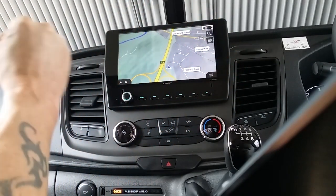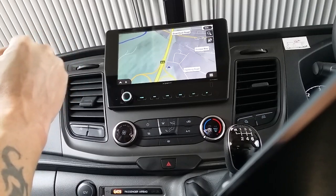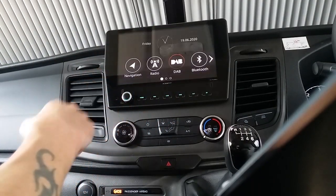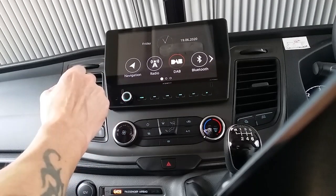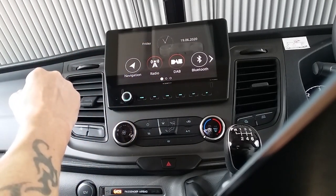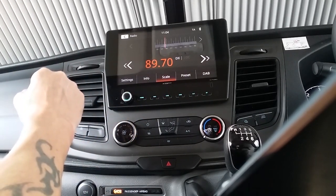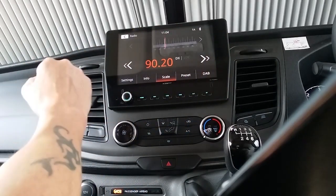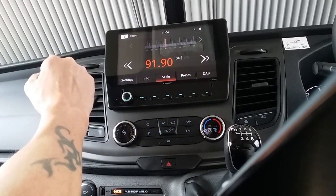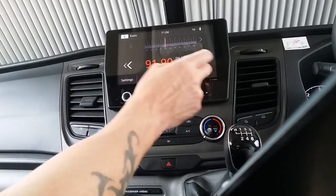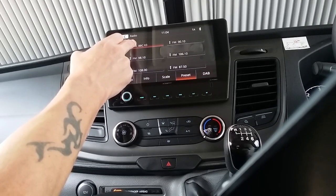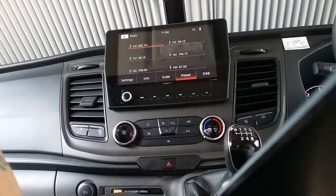That covers the basic functions of your sat nav. Going back to the home screen, we then have FM radio. You can search for radio stations just like so, and to pre-set them, just hold on the screen.